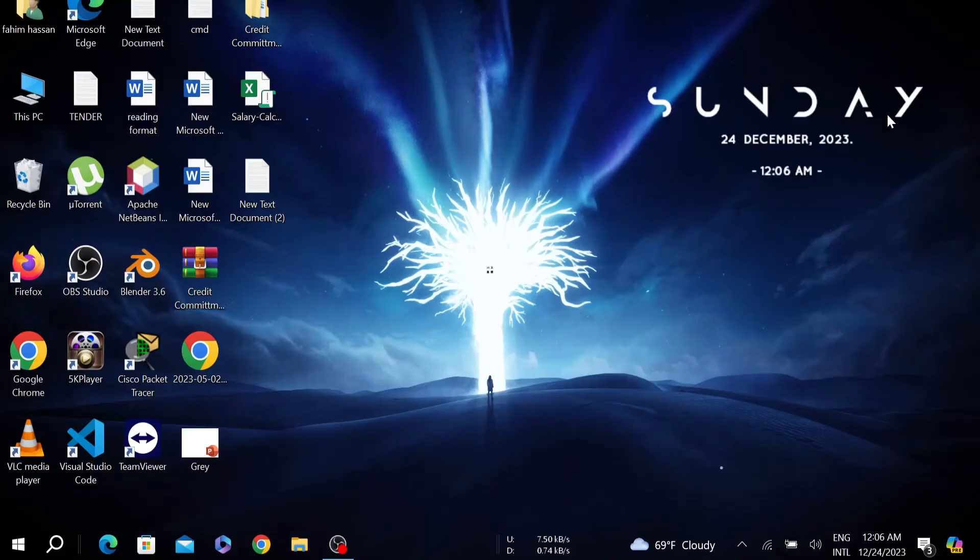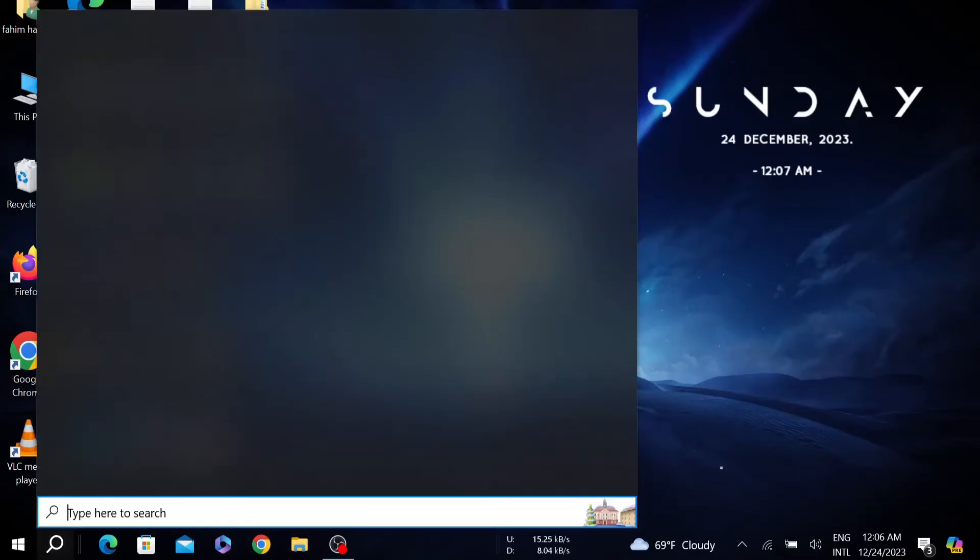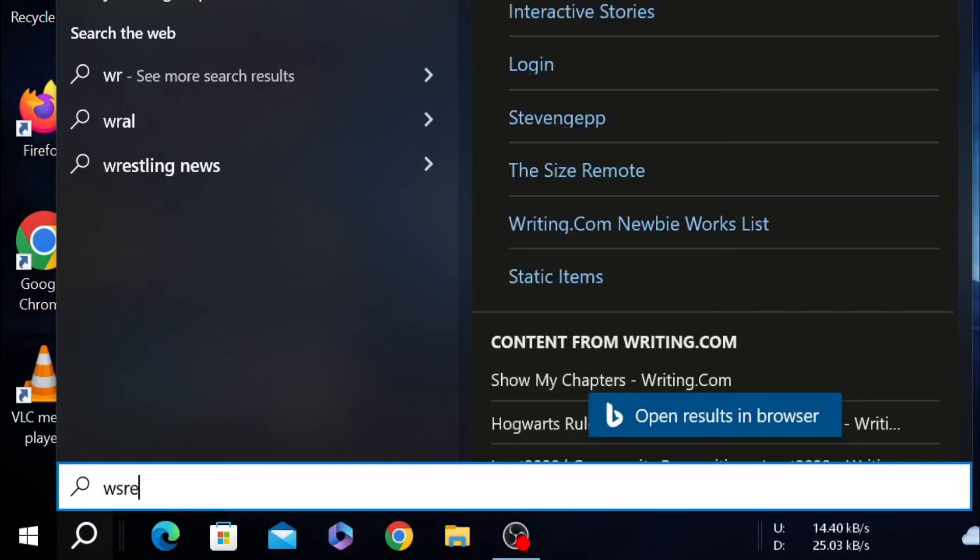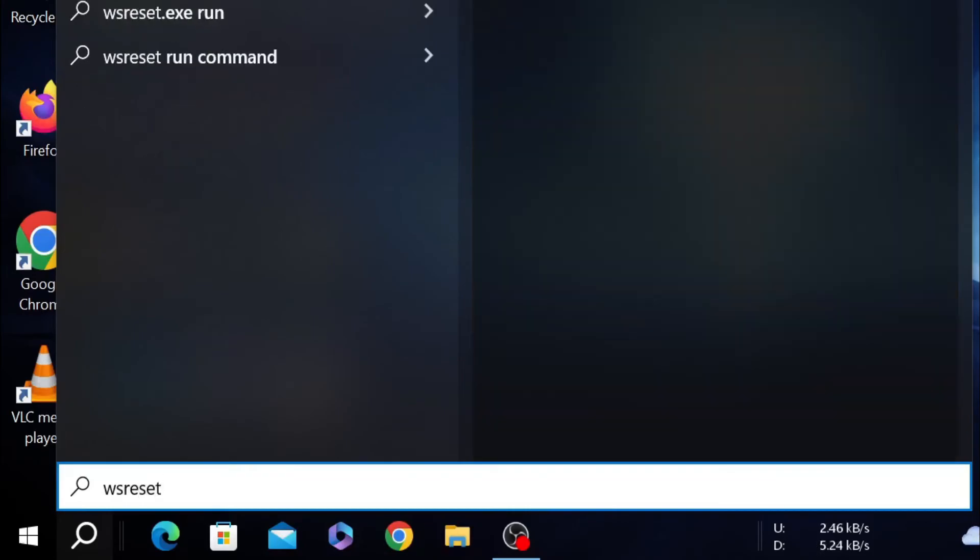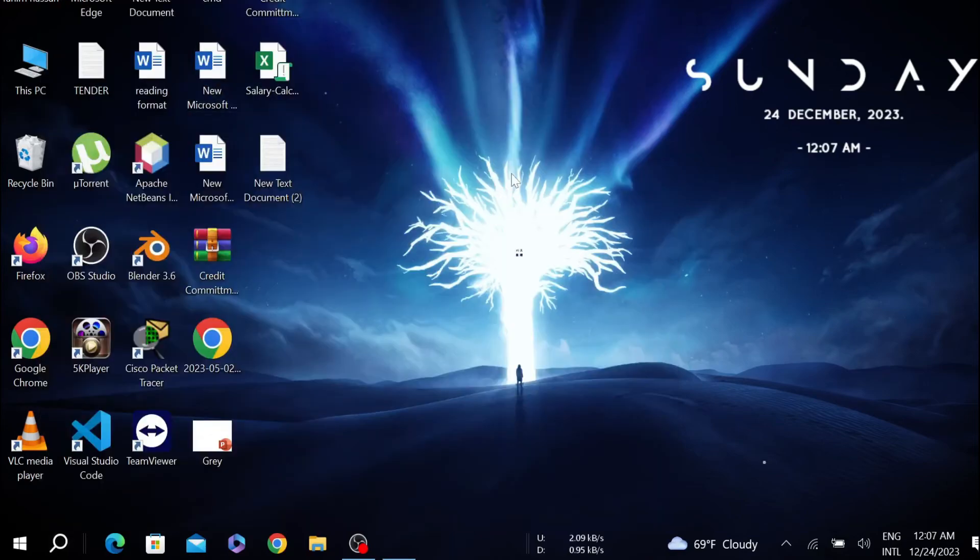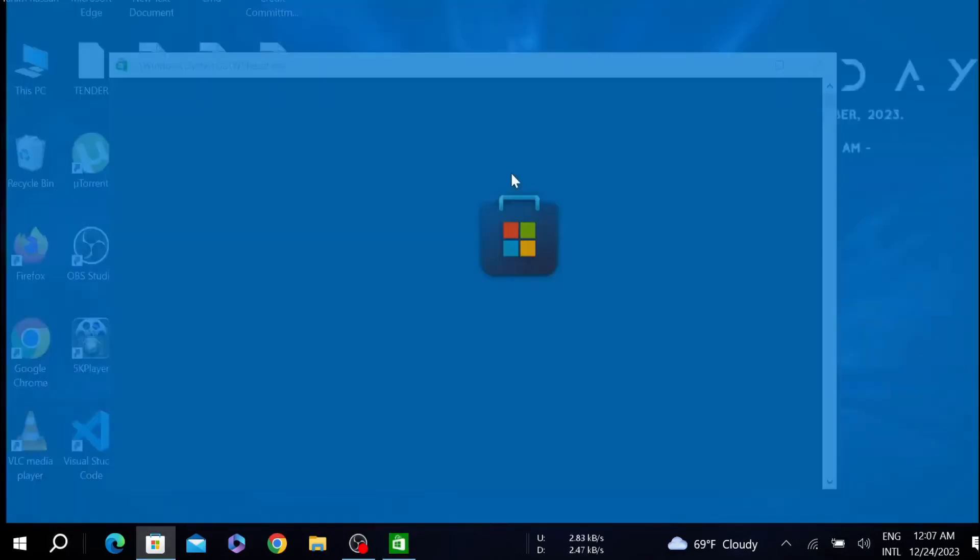If this doesn't fix the problem, now go to search option and search WS reset. There is the option, just double click it and it will start detecting the Microsoft Store problem. After detecting it, it will fix the problem.